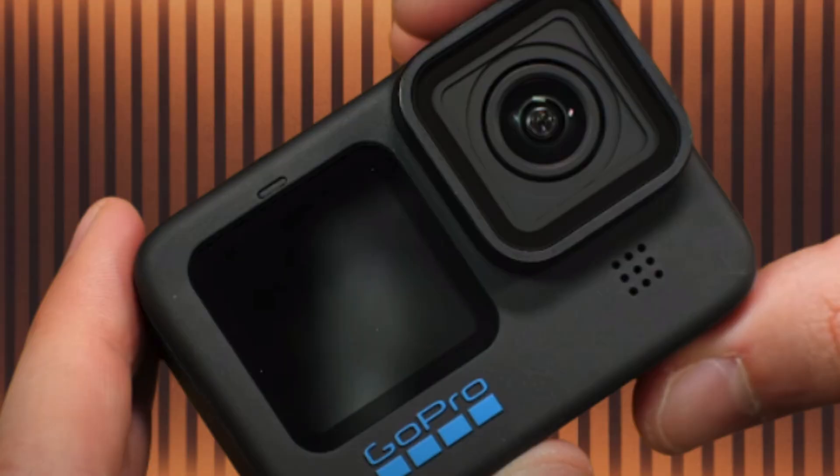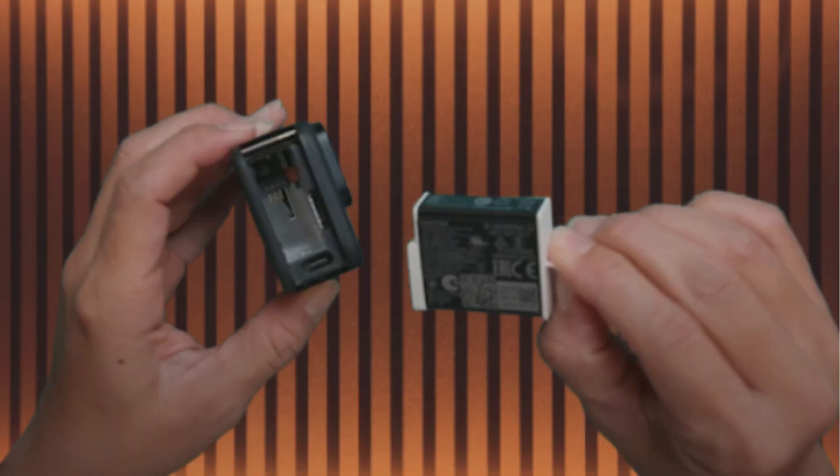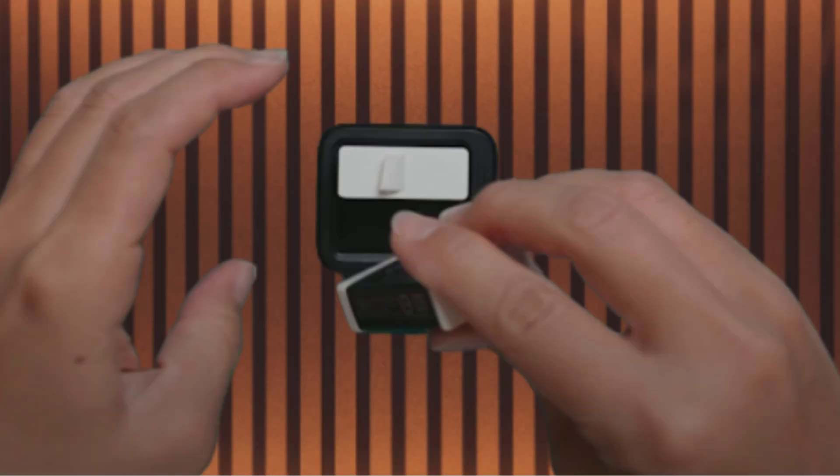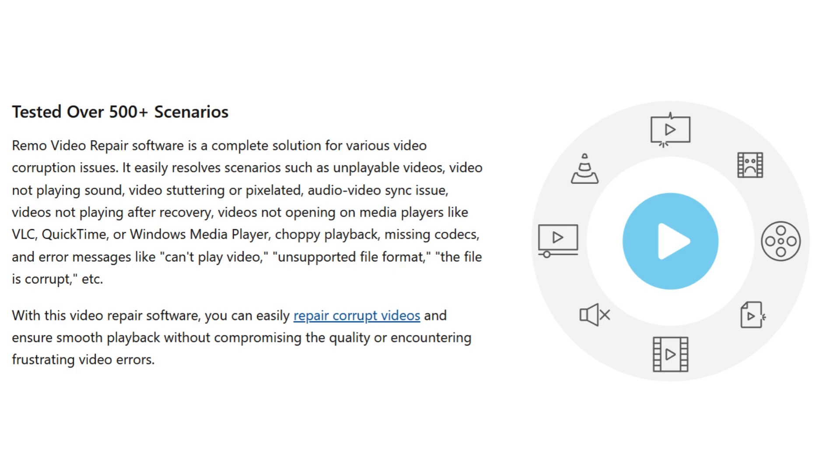First, switch off your camera and remove the memory card. Now re-insert the memory card and switch on the camera. If the video is corrupt, SOS will automatically scan and repair it.